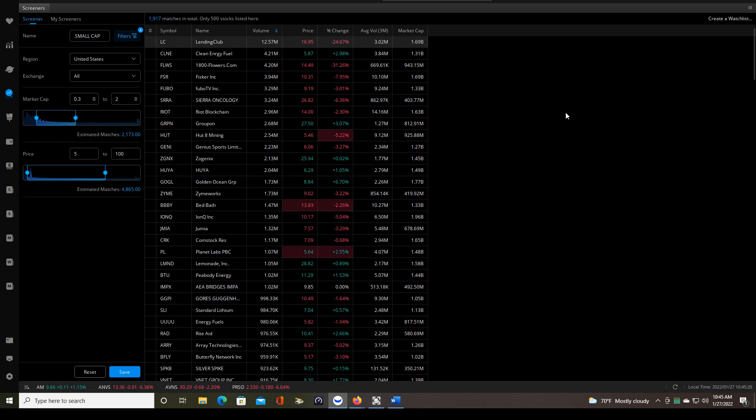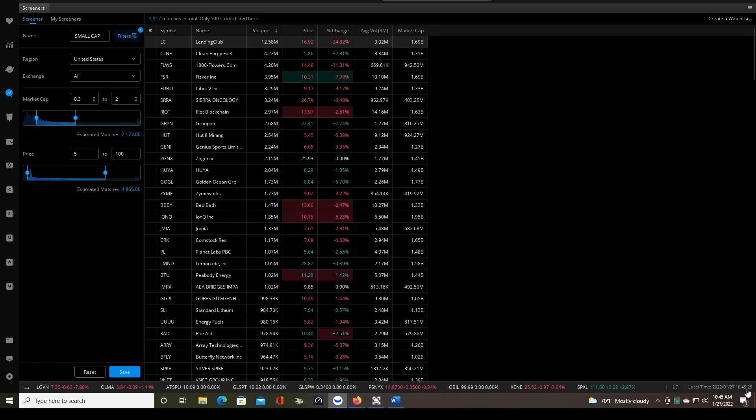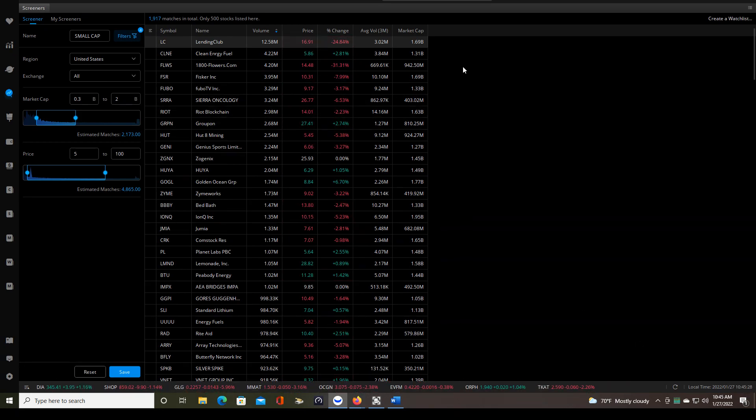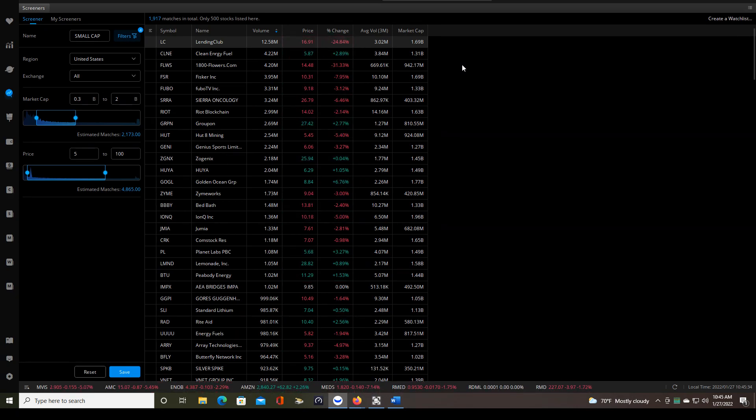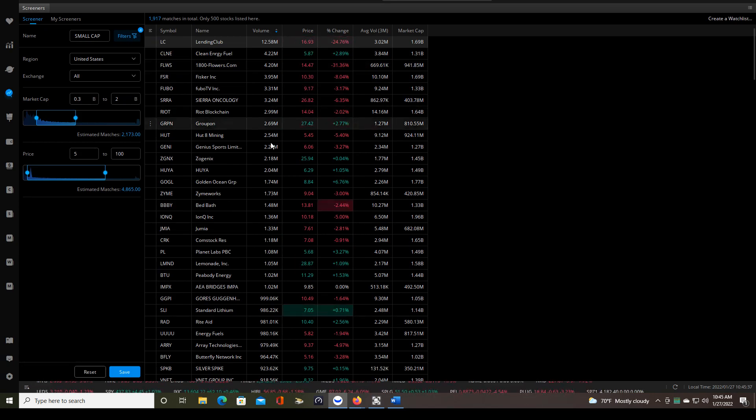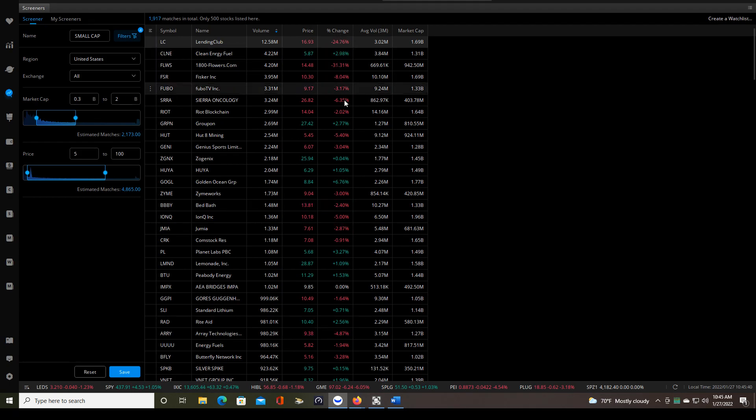But the long and short of it is this is the small cap screener. It's now 10:45. We started looking for trades around 9:30 and there is absolutely nothing. My minimum requirements to even pull up a stock on my chart page are that the volume must be 500,000 shares or more. The percent change must be 5% or greater.